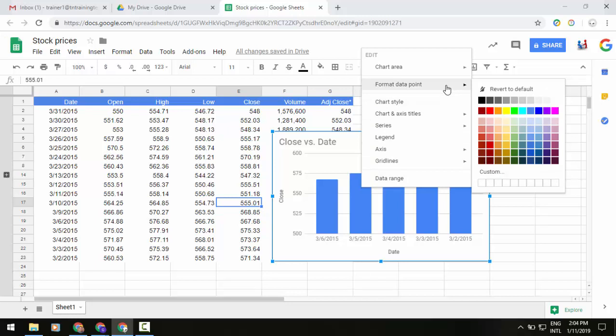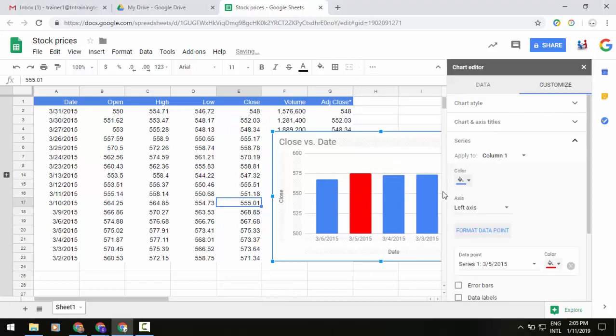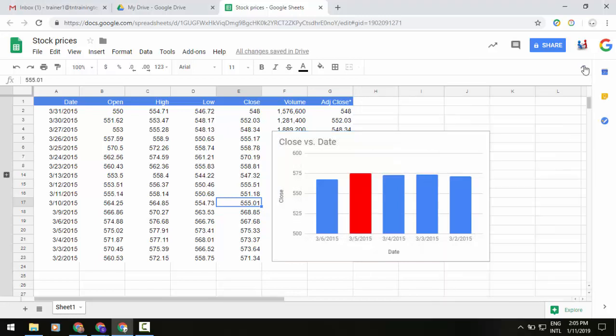Now you'll be able to select whatever custom color you want from here. So let's say I want to do a bold red, and now just that one element of that chart is going to stand out. You can do that with those different charts and elements as I spoke of a moment ago.